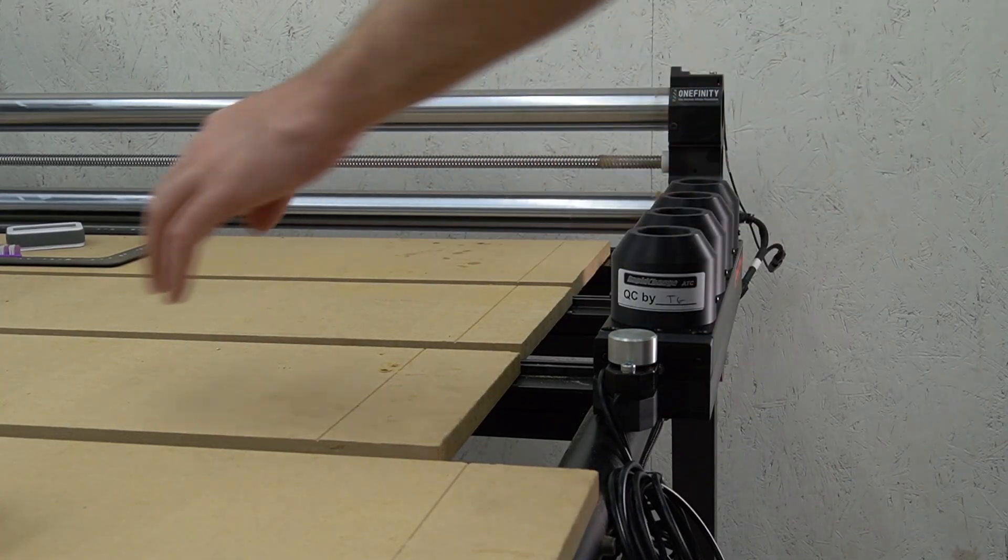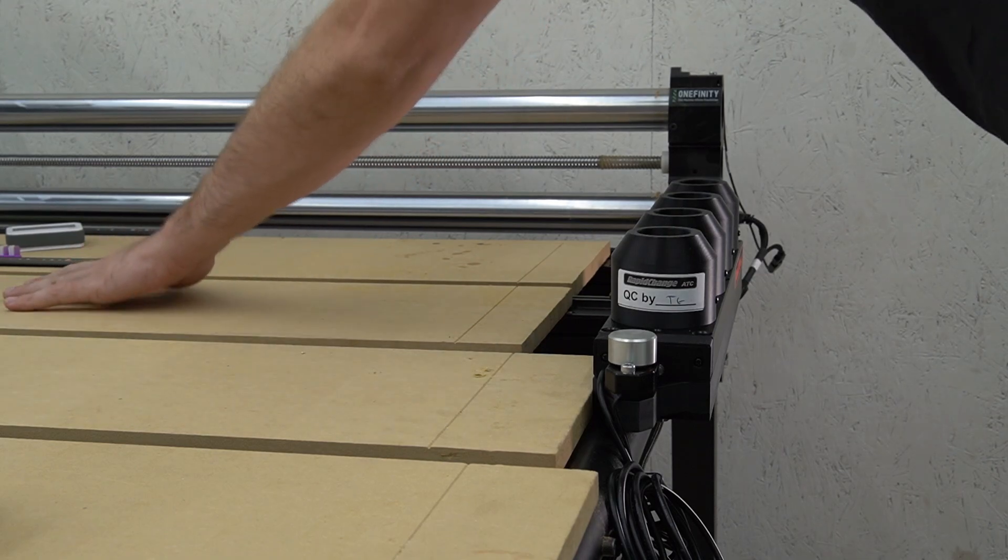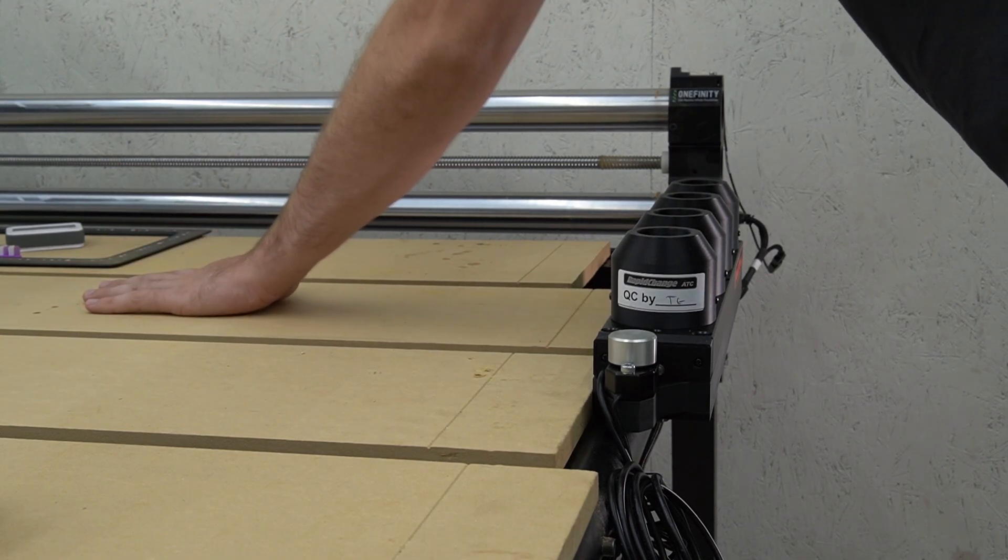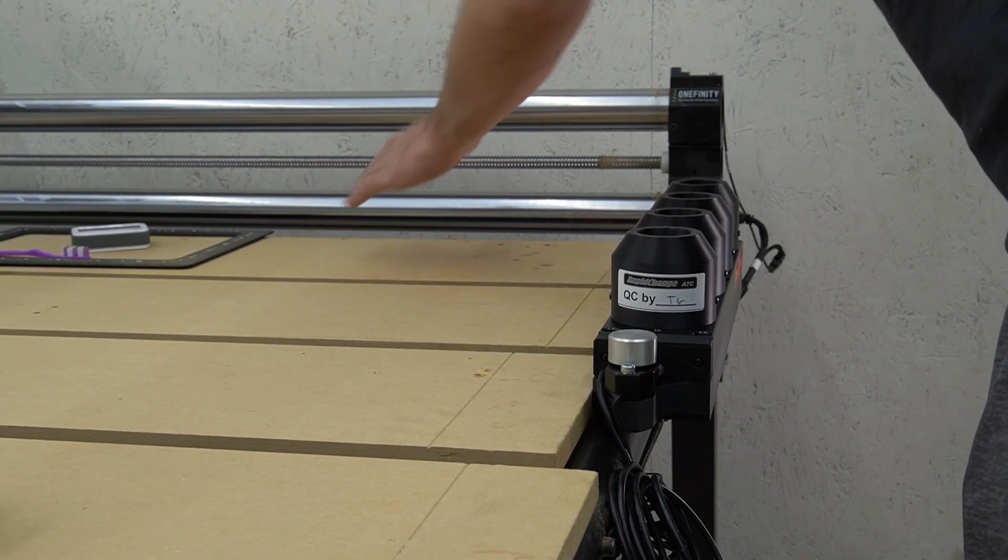And lastly, we'll slide our MDF slats back towards the front of the machine and secure them in place using the screws that we've previously removed.